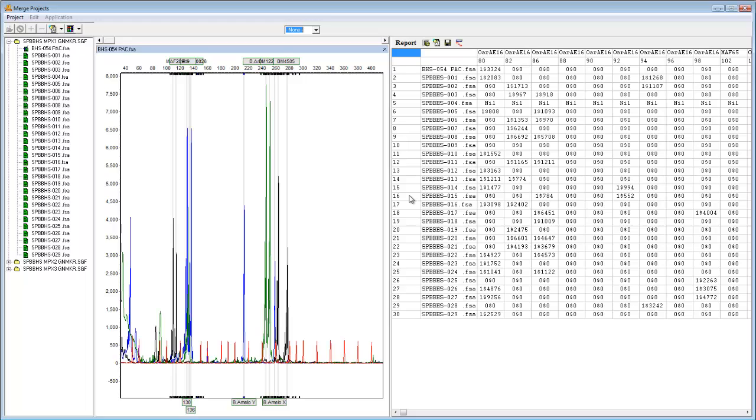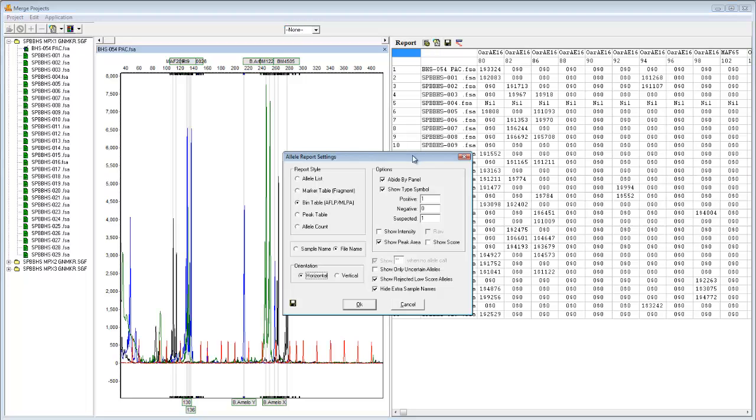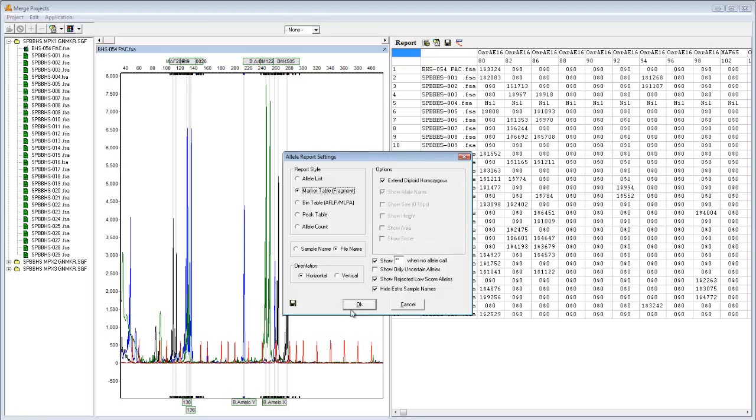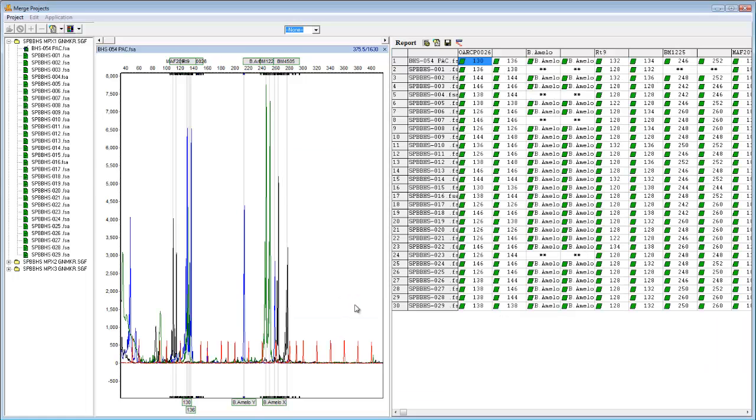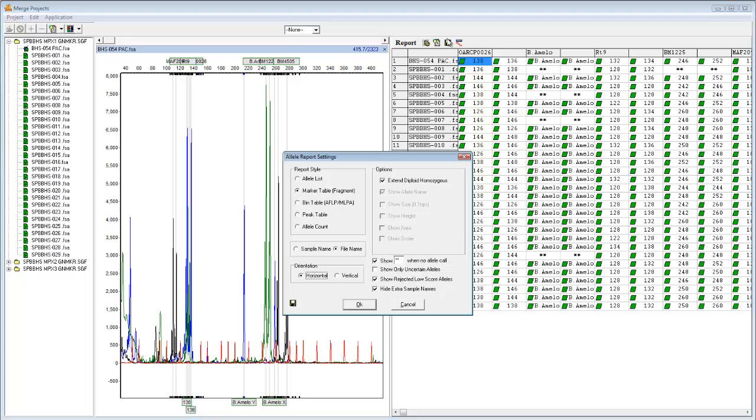This table can be modified by clicking on the Report Settings icon here. Select Marker Table for the more traditional table layout, or choose Bin Table for a binary format.